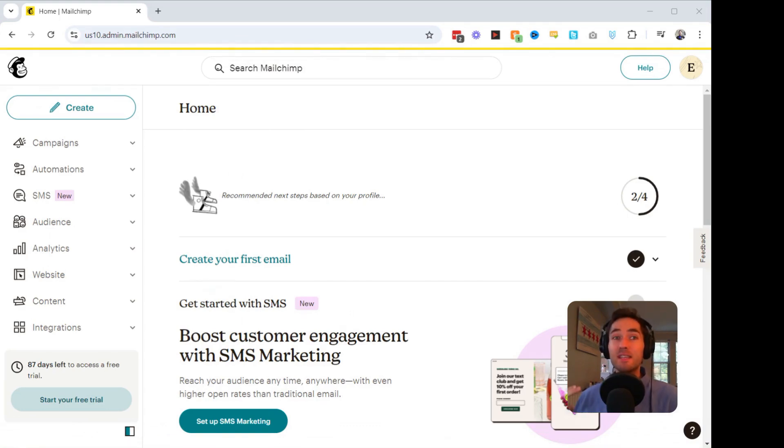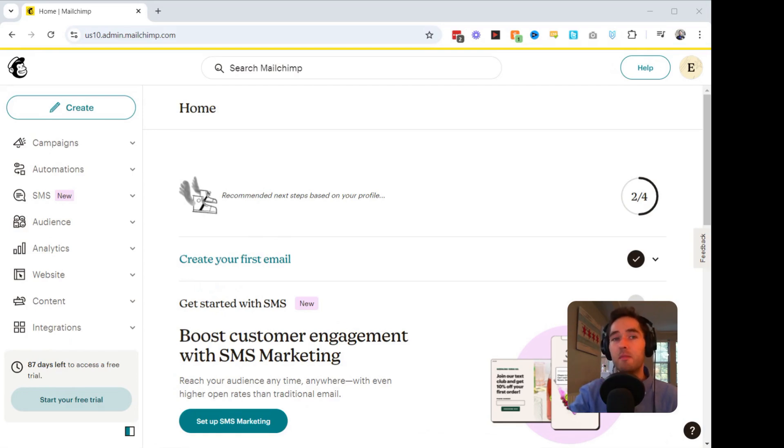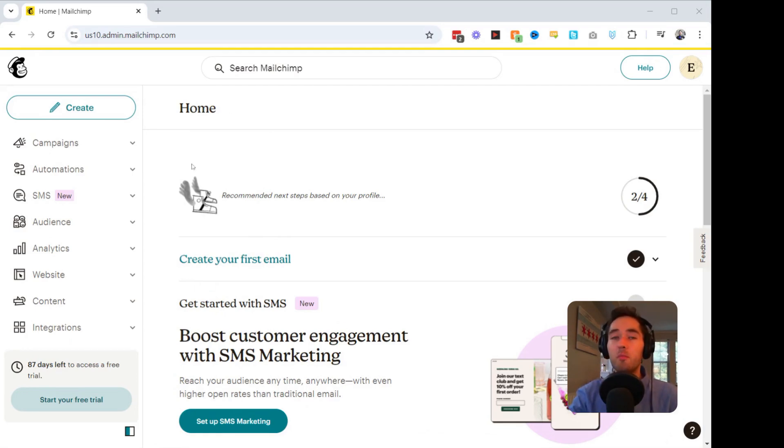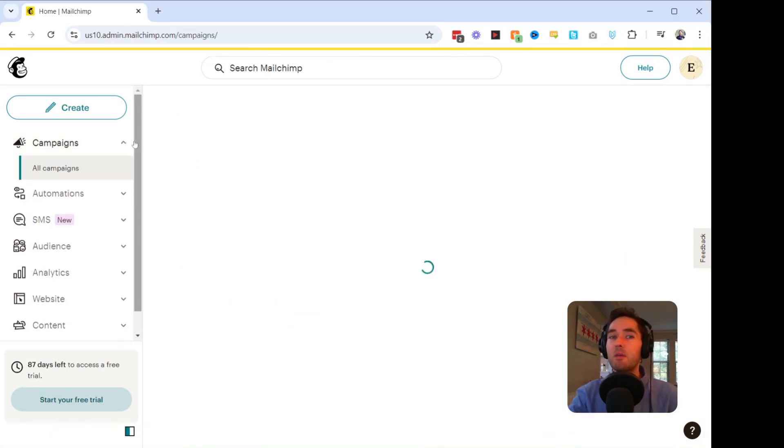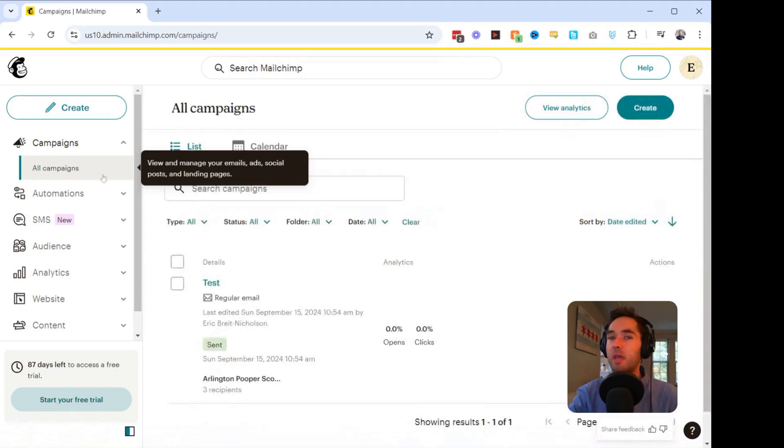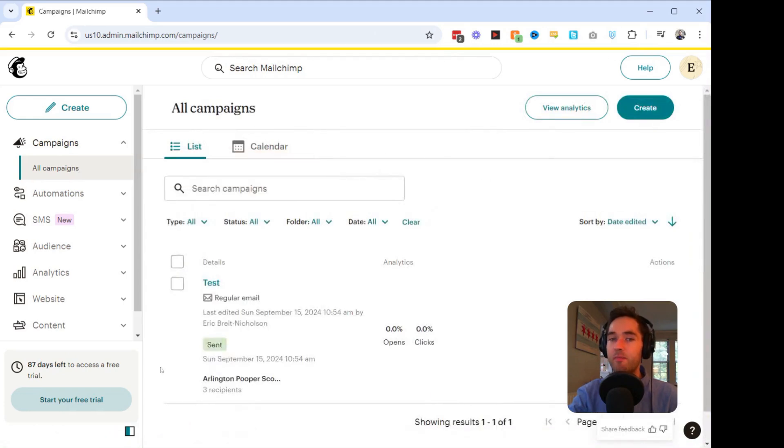Now, let's get into the steps of resending your email campaign to those who didn't open it. So here we start off at the MailChimp homepage. We're going to click this dropdown next to campaigns. That's going to bring us to our All Campaigns section.